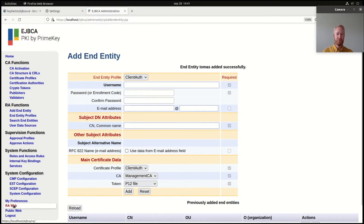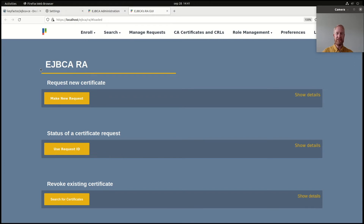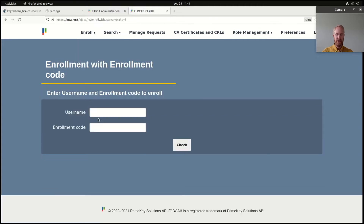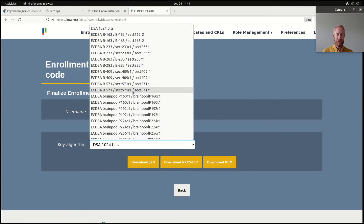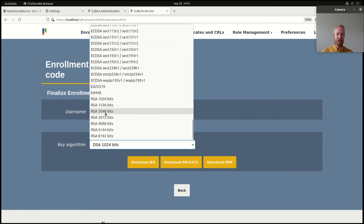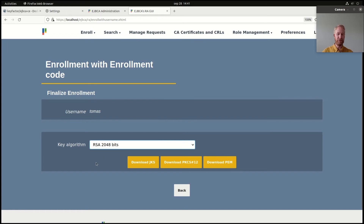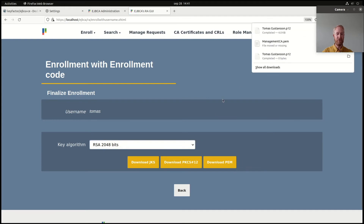Then I will go and pick up my certificate. Typically the steps I just did would be done by an administrator, and then the user can go to the RA UI and pick up his or her certificate. So I will use the username that I entered and my one-time enrollment code. I haven't limited what type of keys I can use so there's a long list, but I can also limit it so the list only displays, for example, RSA 2048 — which is what I select for this certificate. And I will download the PKCS12 keystore.